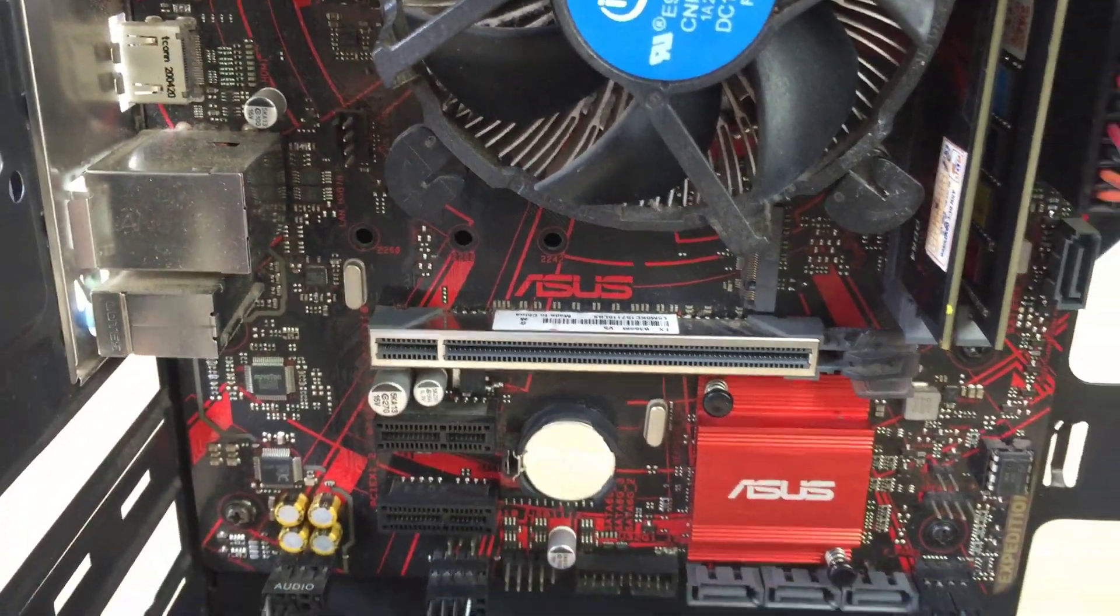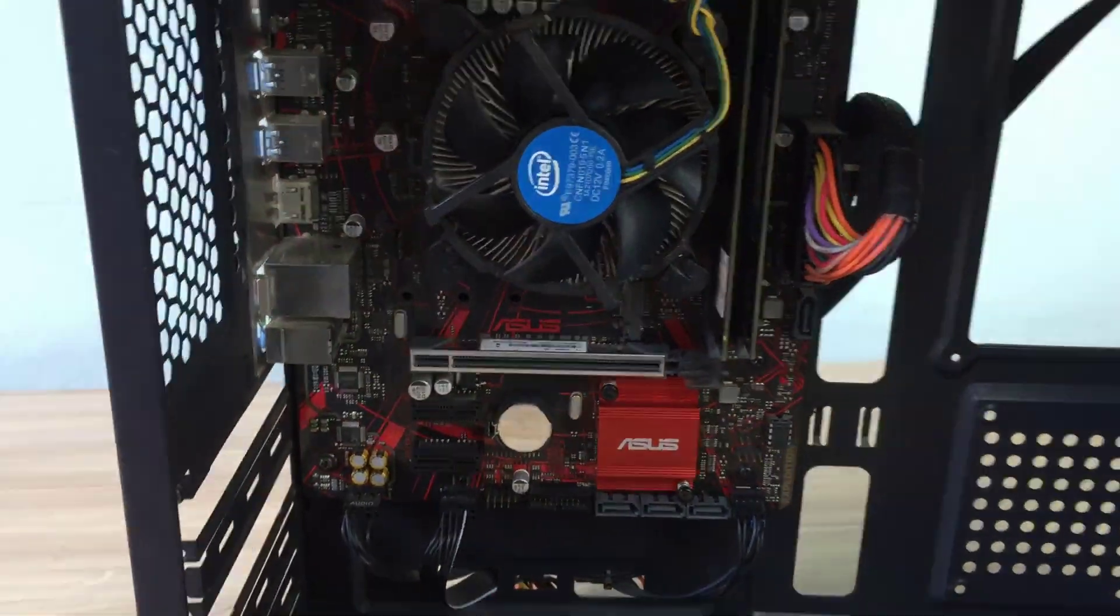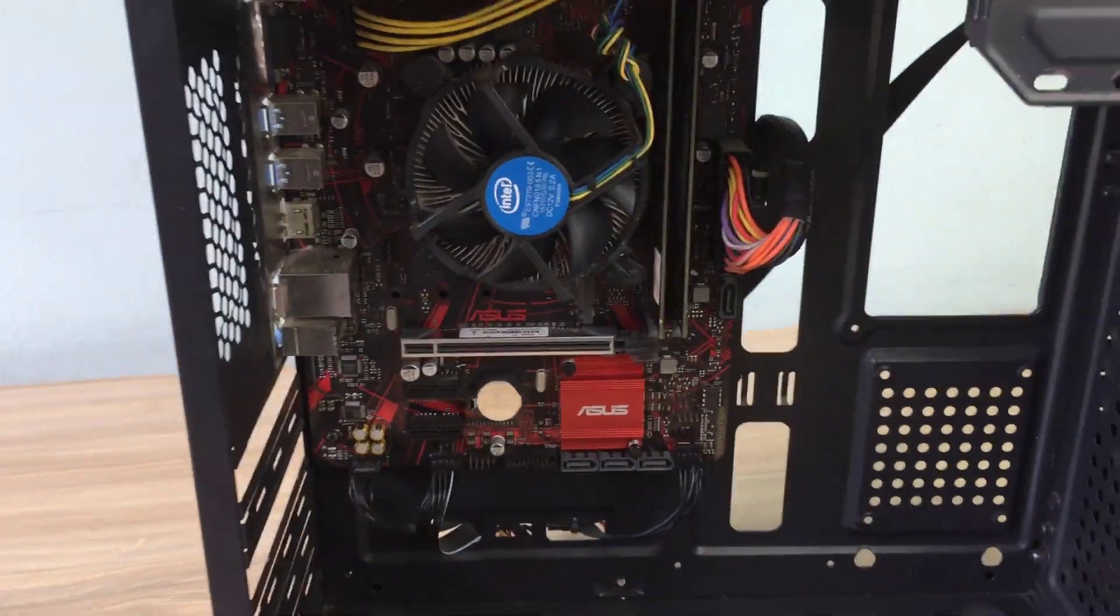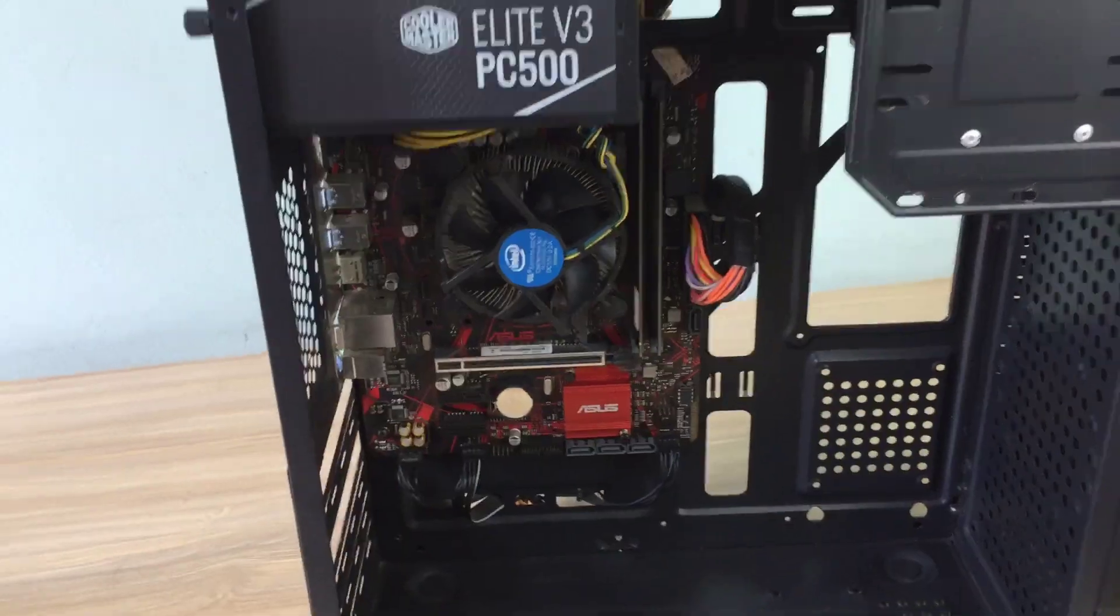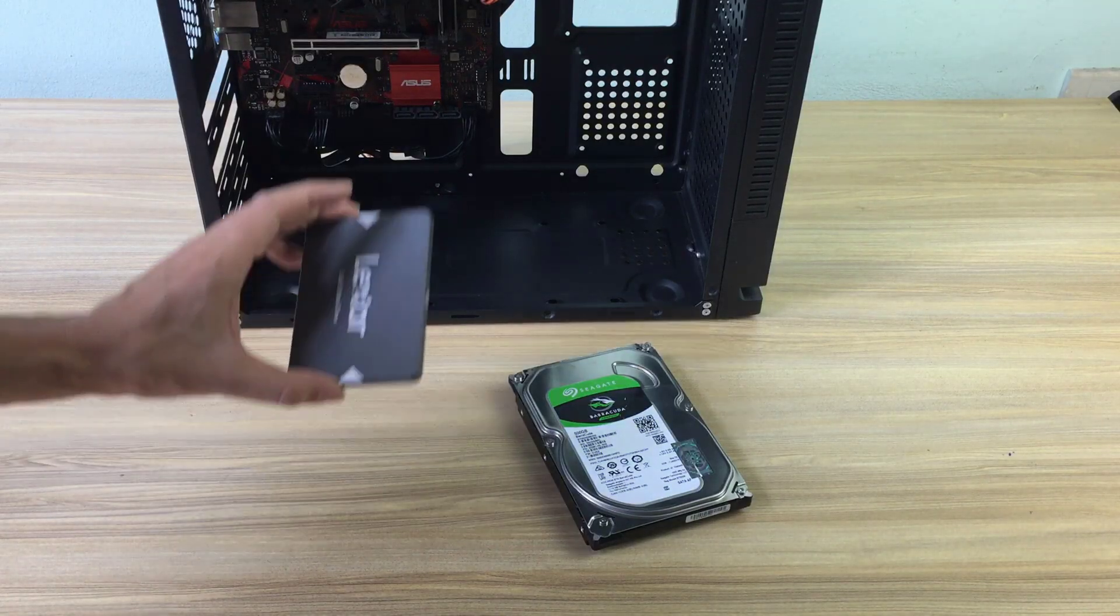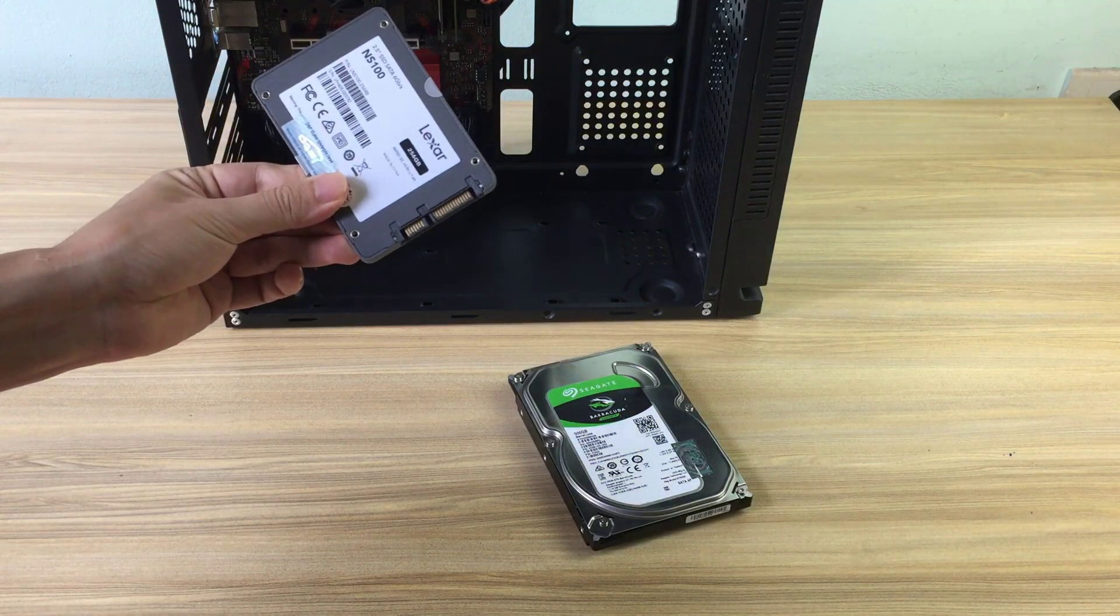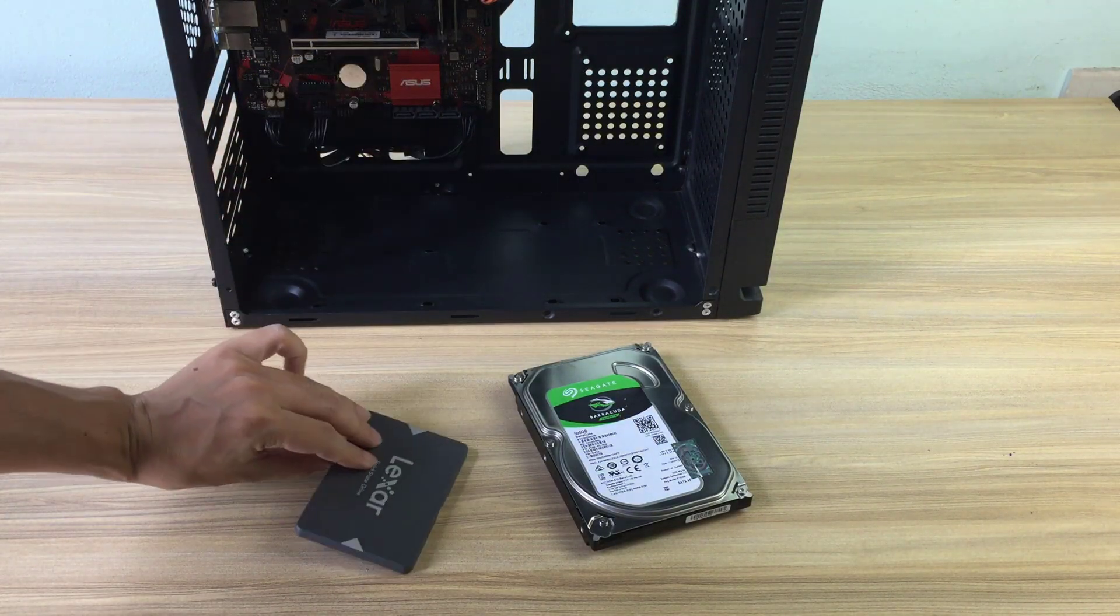Hello, welcome to any TVN channel. In this video, I will show you how to install Windows 11 on two hard drives at the same time.